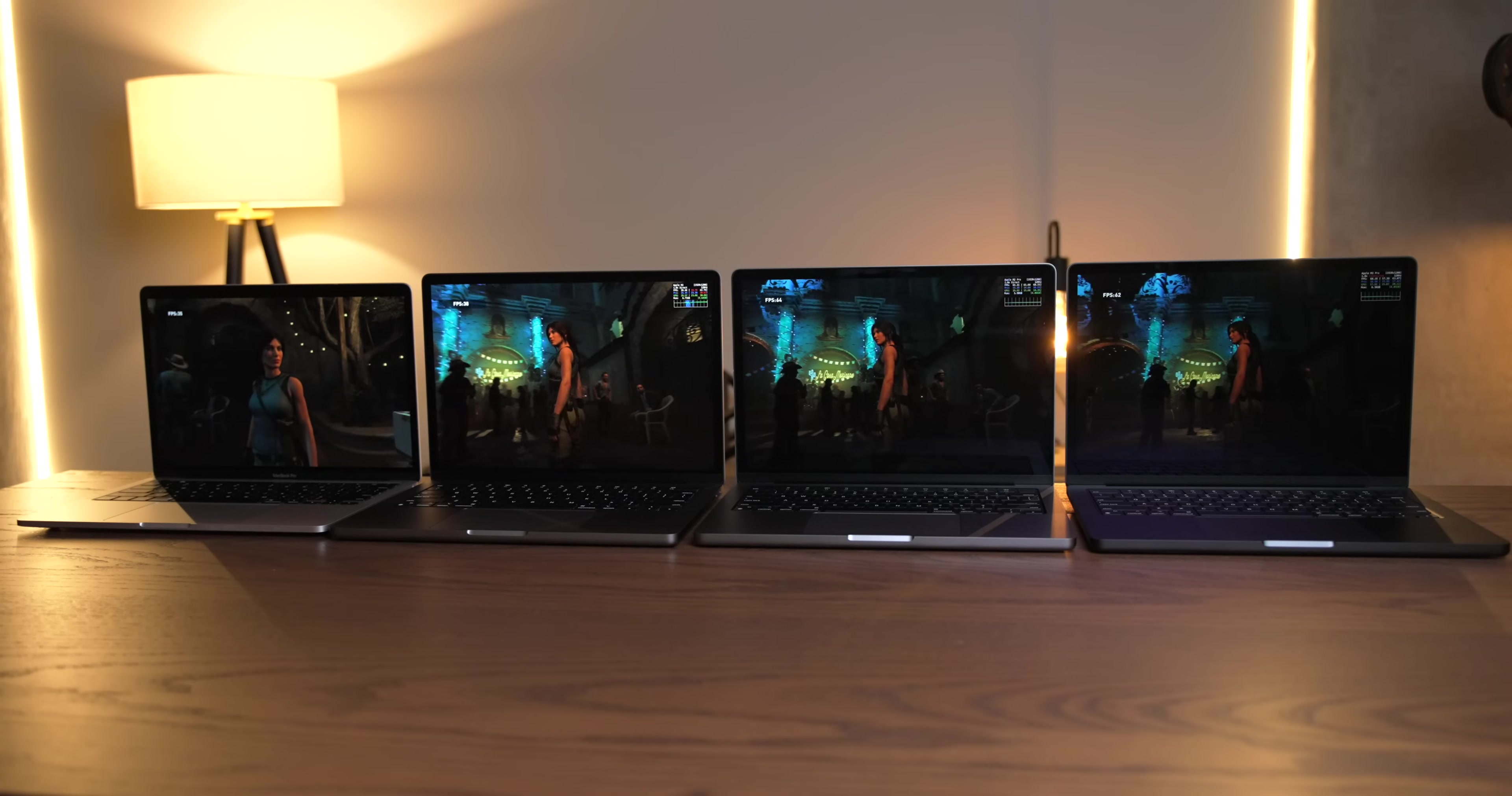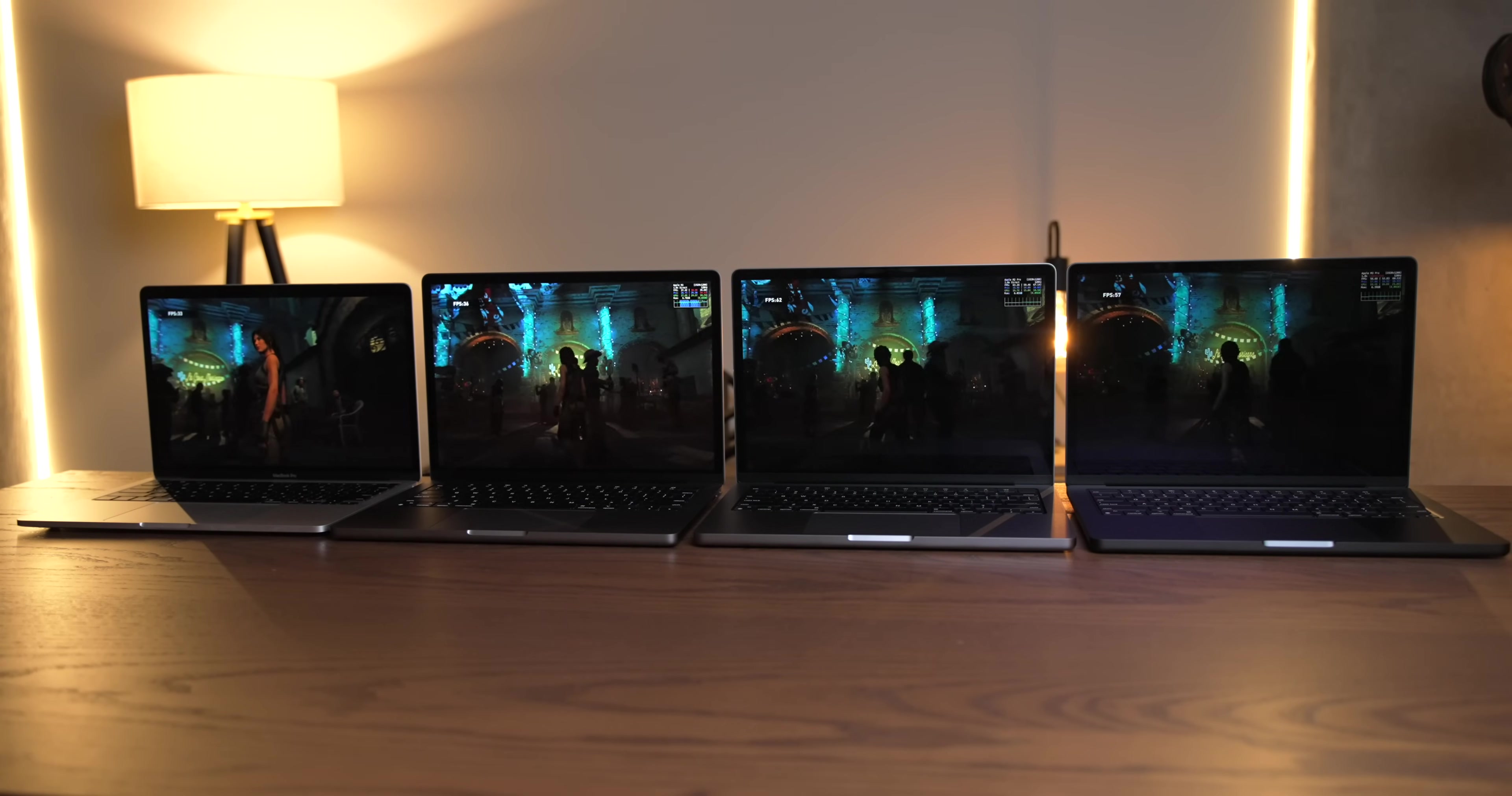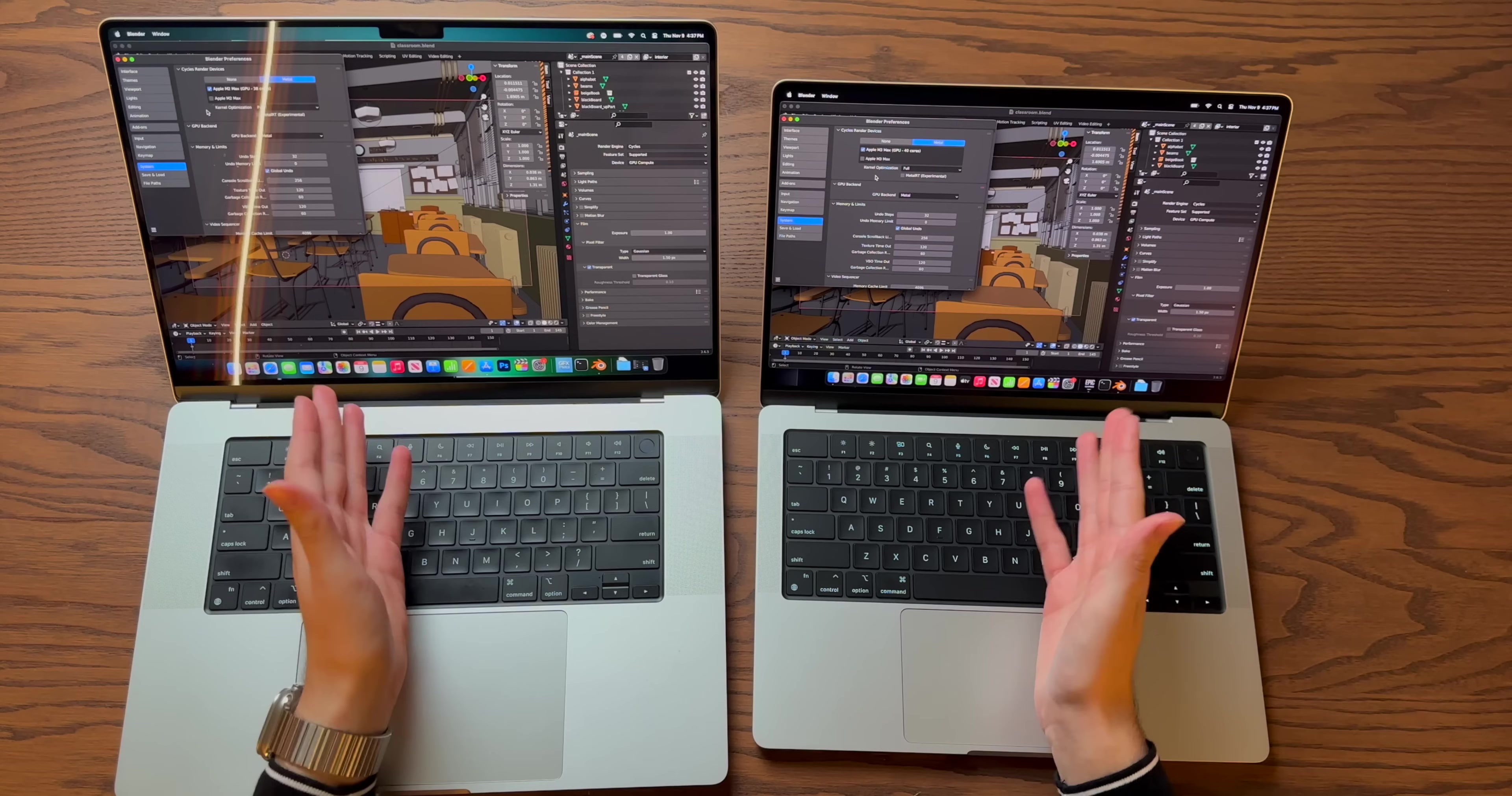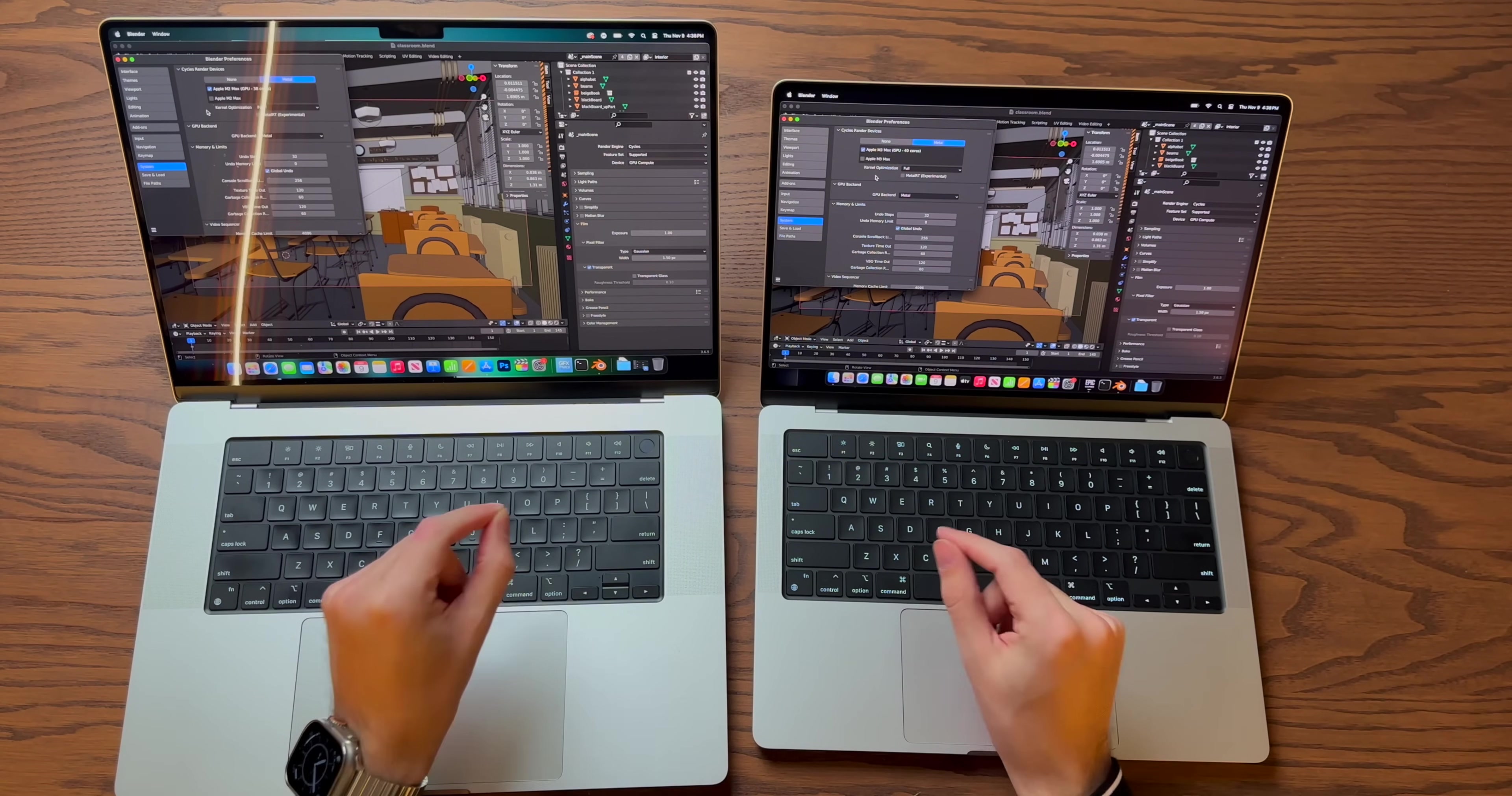Similarly, in Shadow of the Tomb Raider, which is quite well optimized for Apple Silicon but not necessarily for the M3 specifically, you'll notice that we're seeing pretty marginal improvements from the M2 Max to the M3 Max. But if we jump back over to Blender for a more real-world test, this is an application that does a much better job of harnessing Apple Silicon's power, especially now with ray tracing.